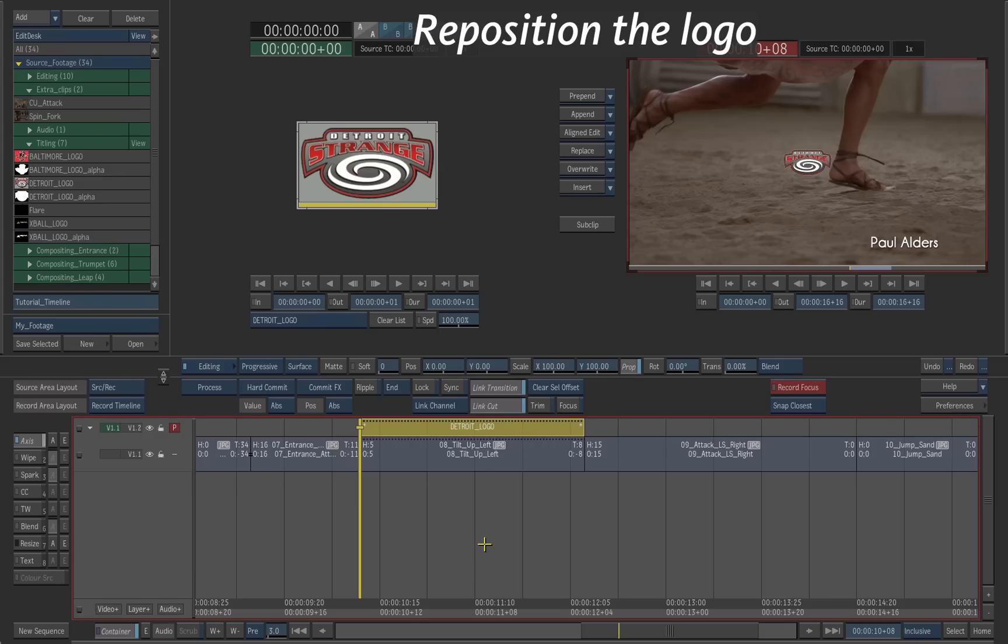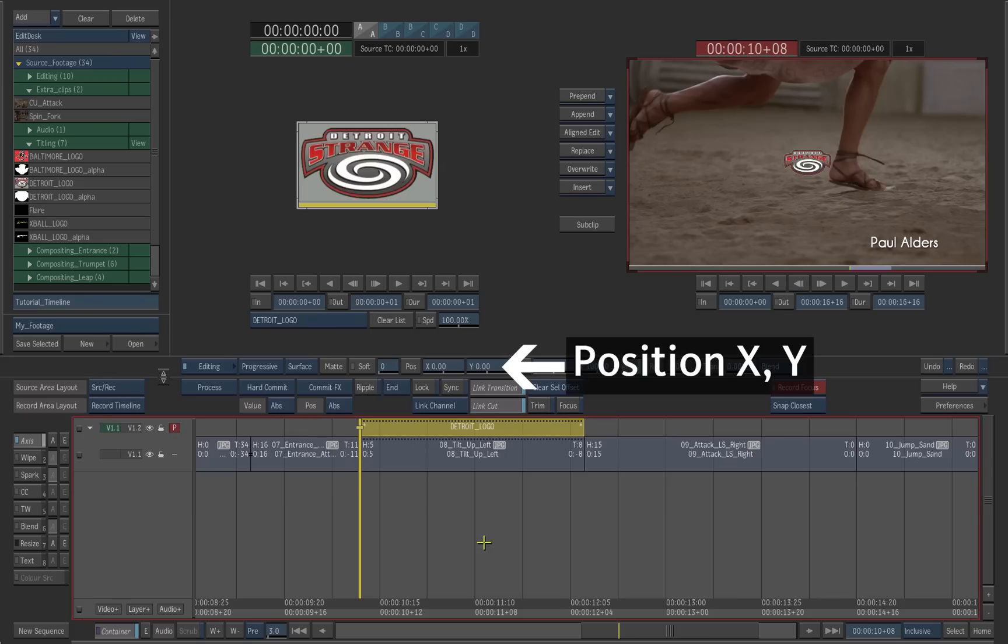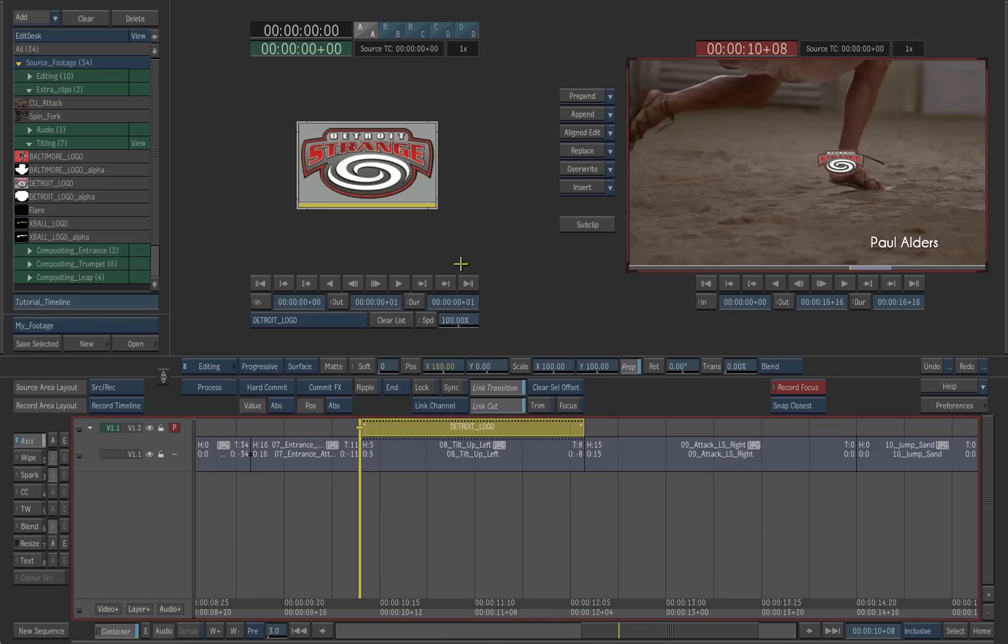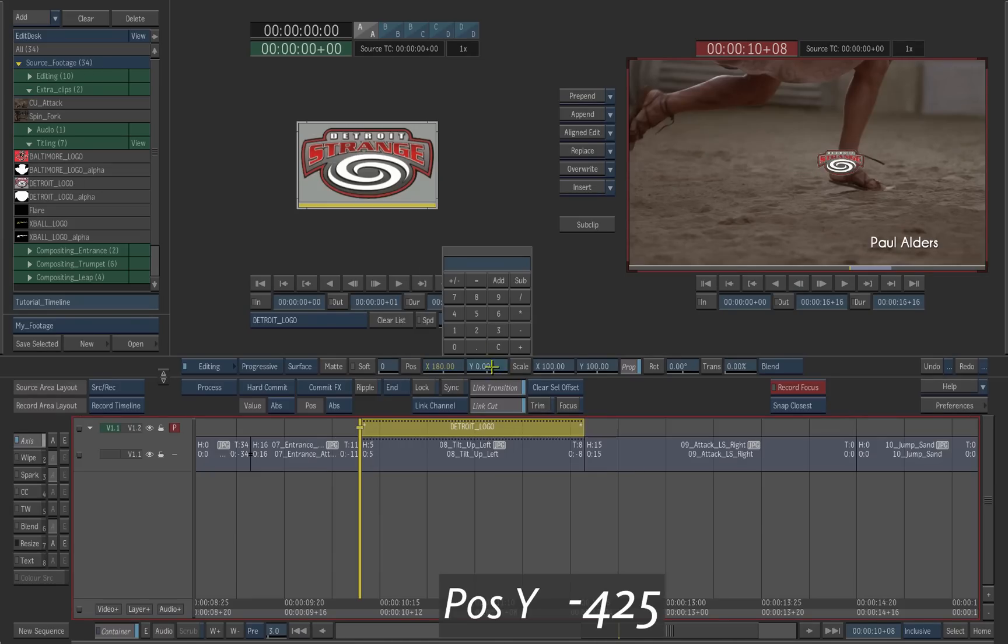To reposition the logo element, set the Position X value to 180 and set the Position Y value to minus 425.